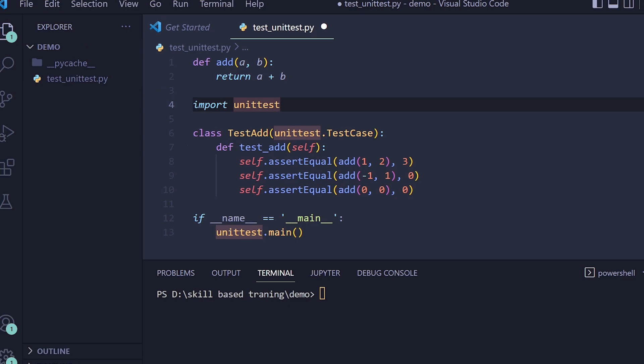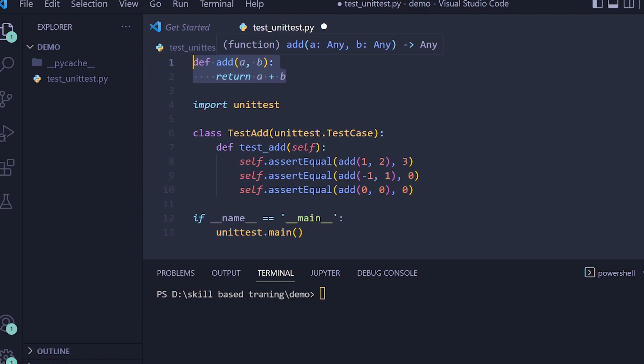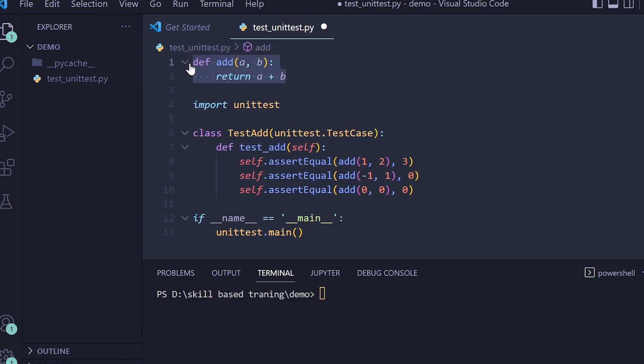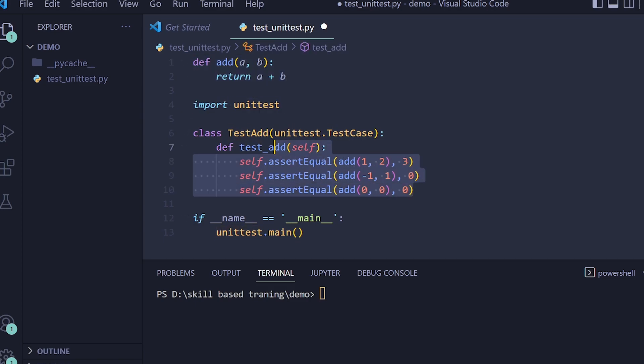Either you can import the code here or you can directly write the code. So the code to be tested in this case is directly written. This is the test framework which we are using. This is the test case we have written using this framework. And then we have to give the command to run this test.